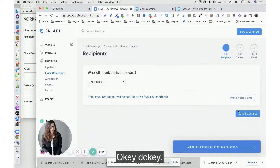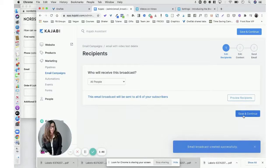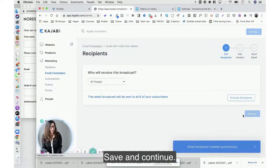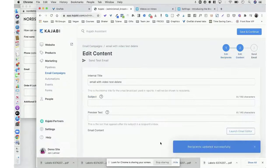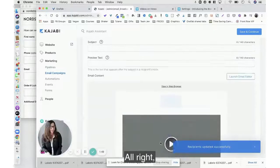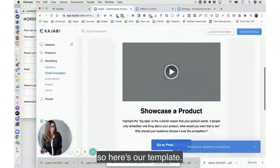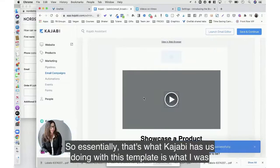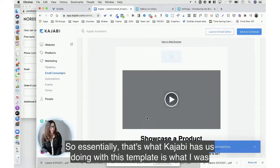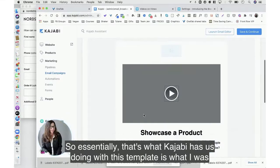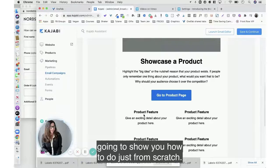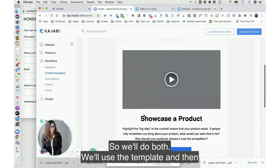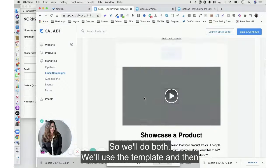Okay, save and continue. All right, so here's our template. So essentially that's what Kajabi has us doing with this template is what I was going to show you how to do just from scratch.